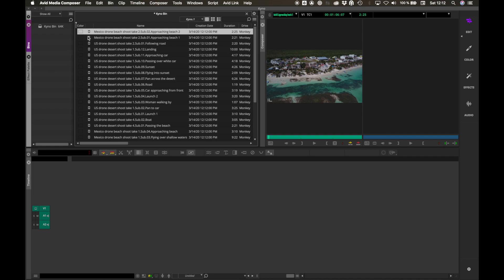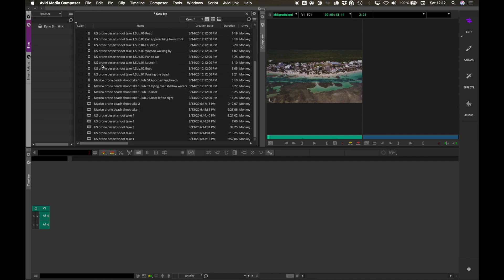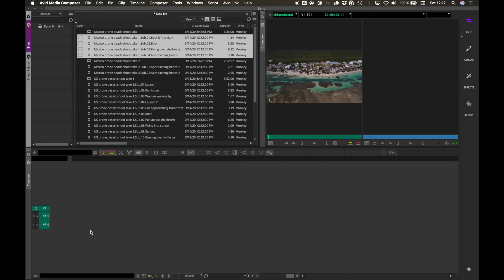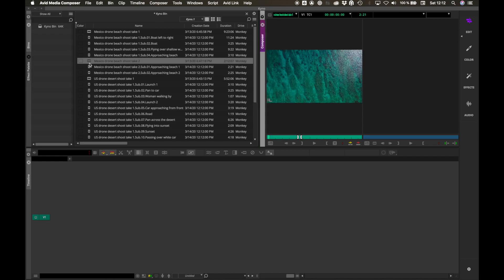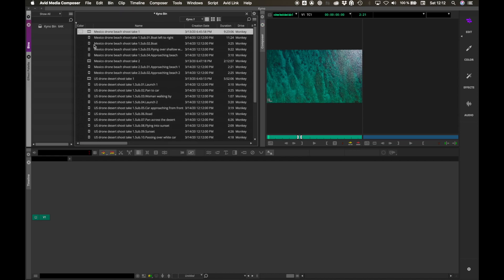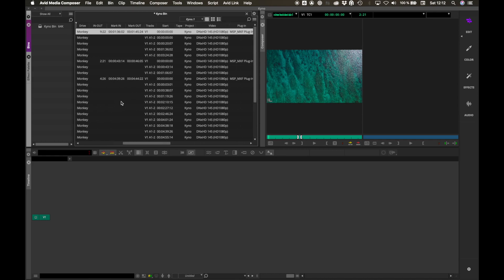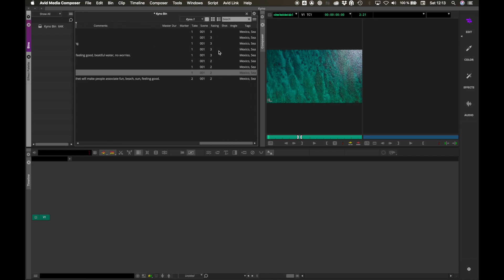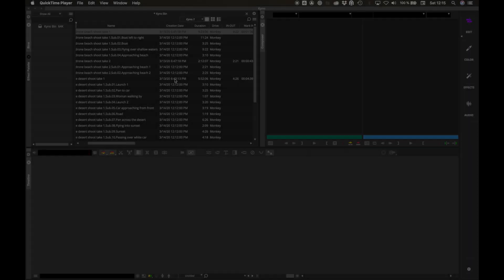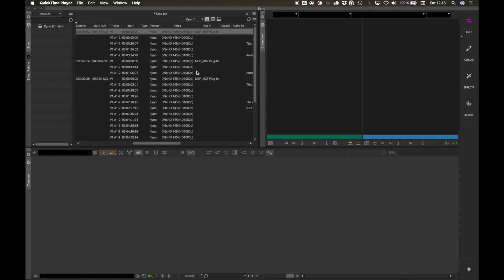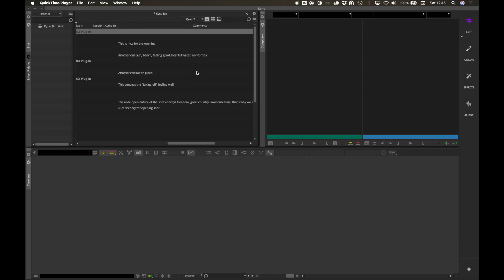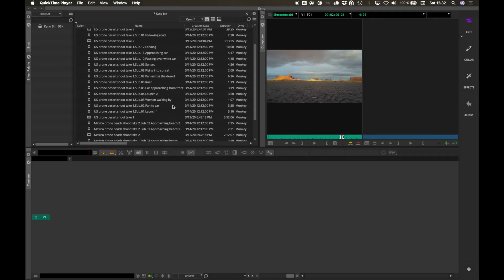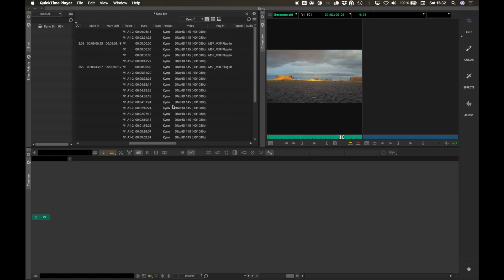This will create sub clips for all sub clips created in Kino, including Name and Comments metadata. Kino metadata for master clips and sub clips includes mark in, mark out, comments, rating, reel, scene, shot, take, angle, camera, tags, sub clip name and sub clip comments. Now all this metadata from Kino can be used in Media Composer to filter and locate footage.